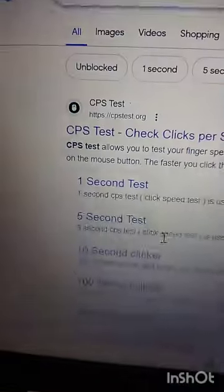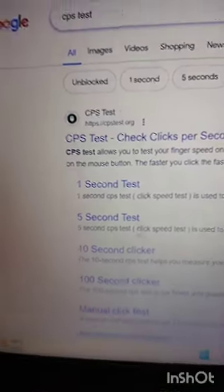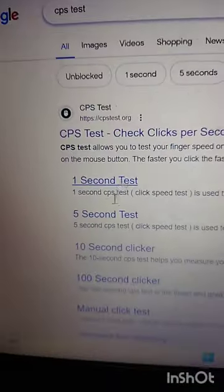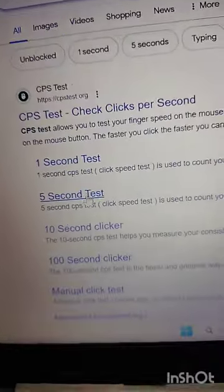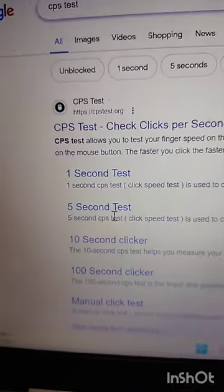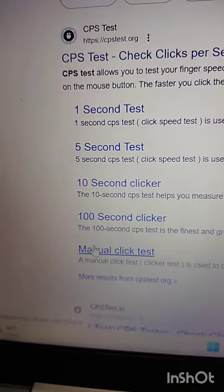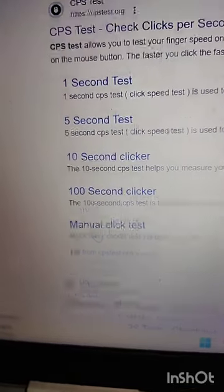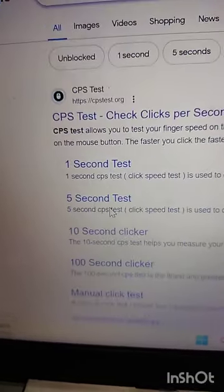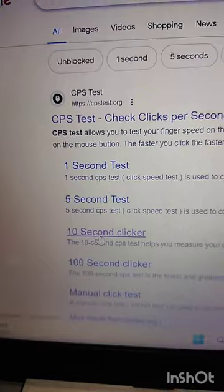Let's do CPS test. You have to go on Google and search about CPS test. 1 second, 5 seconds, 10 seconds, 100 seconds. So now I am on the 10 second clicker. This is 10 second clicking test. Let's go.